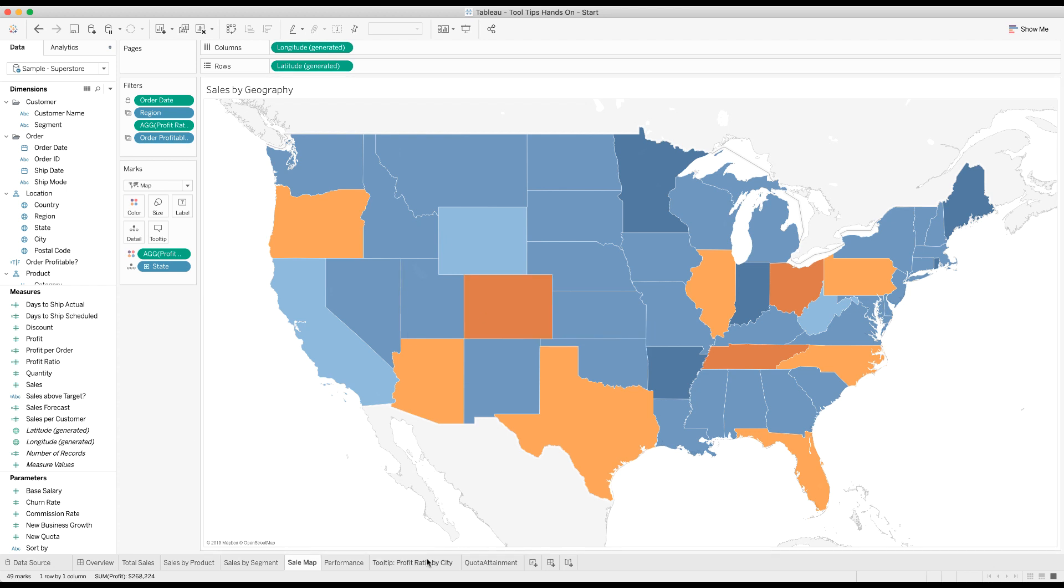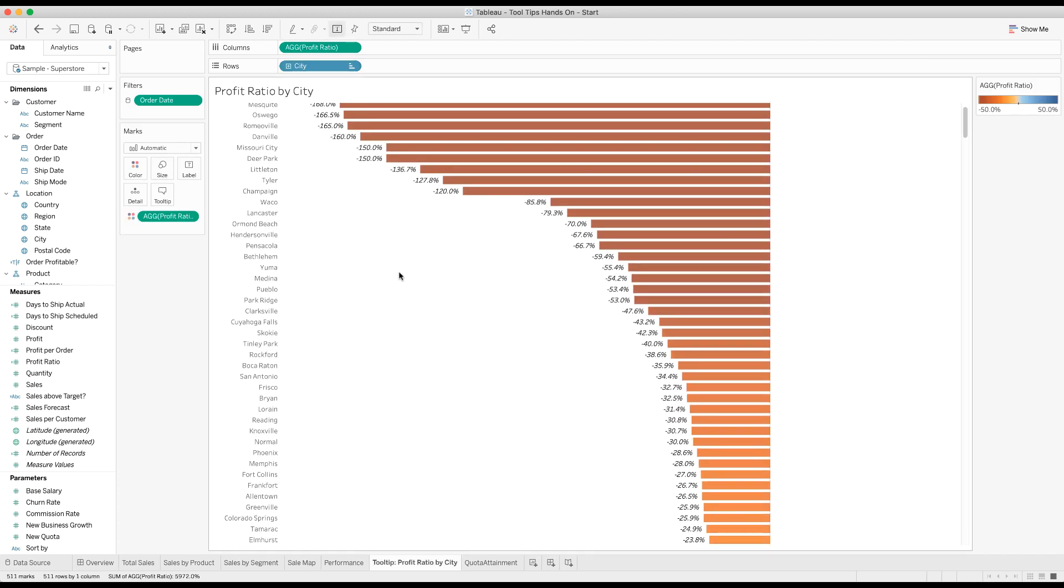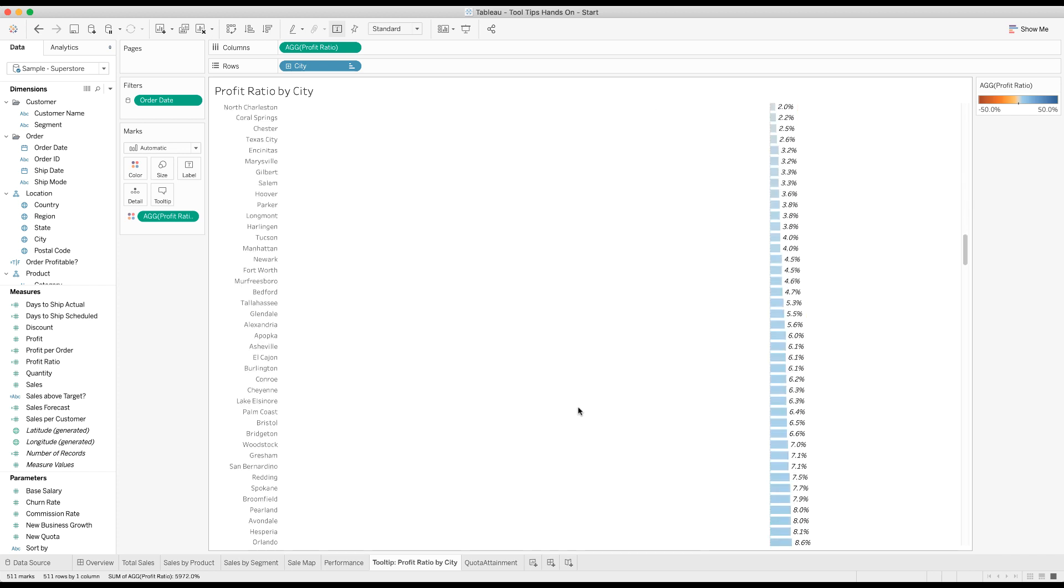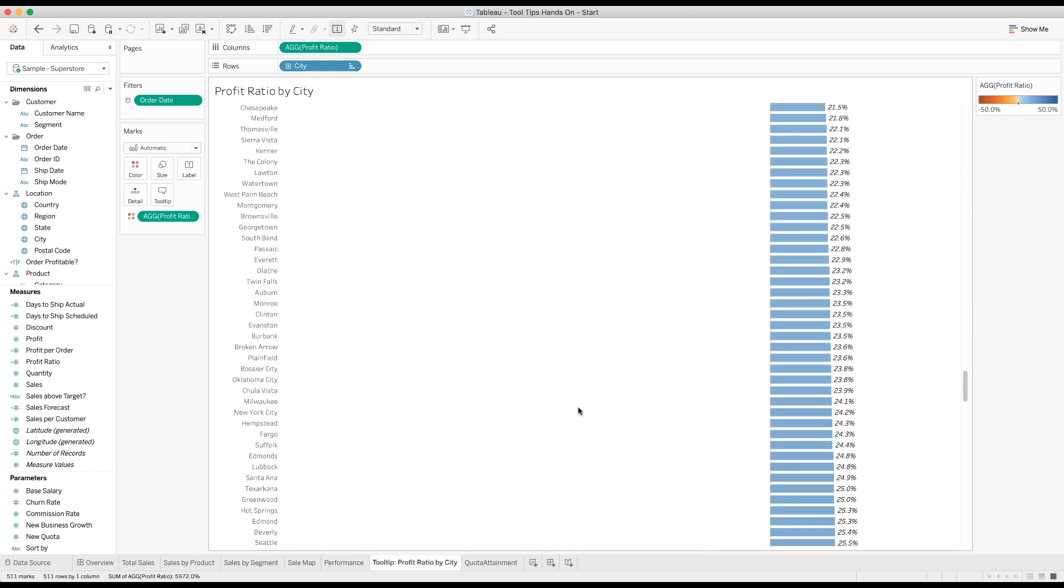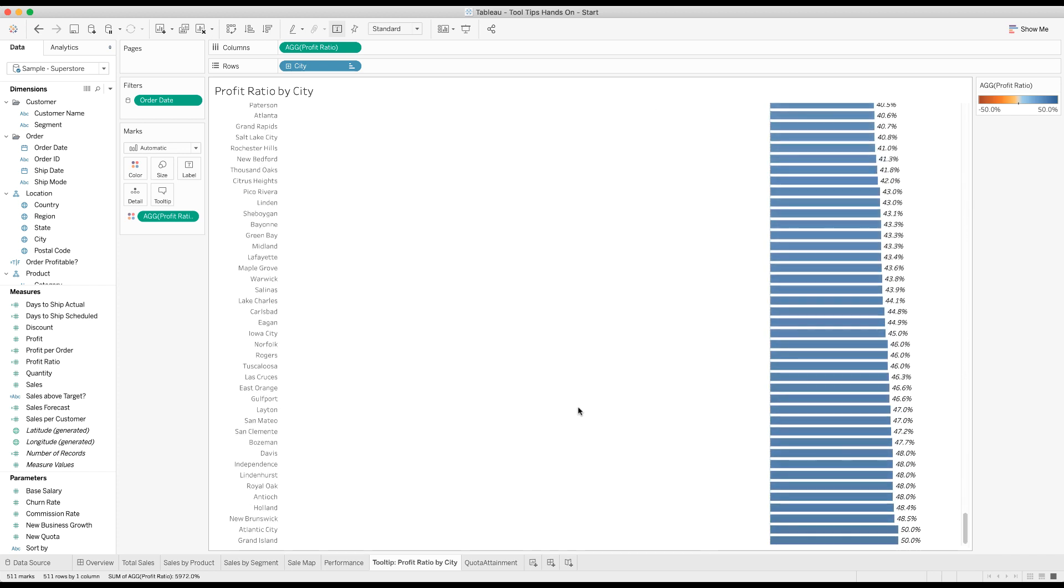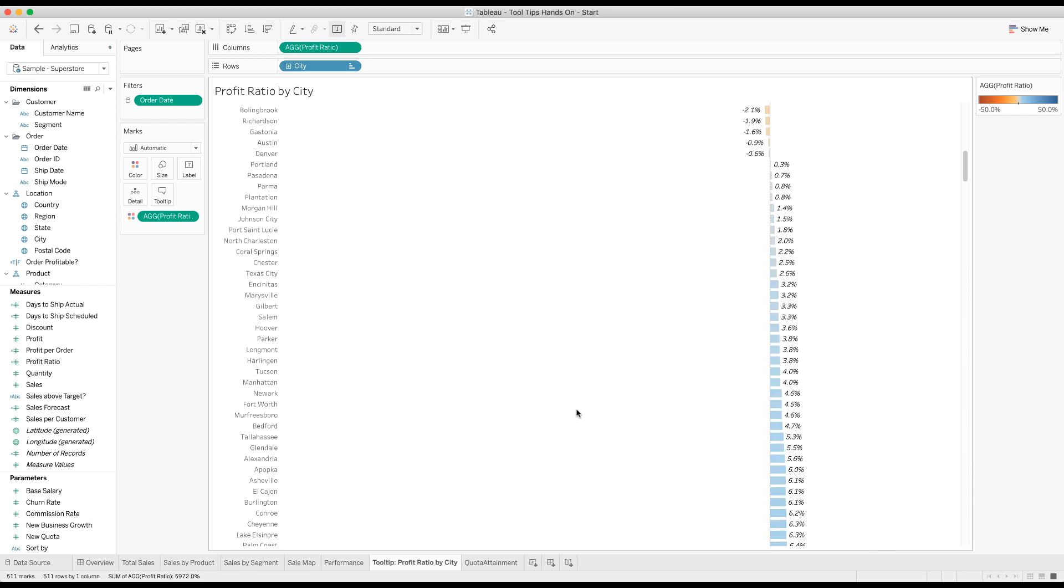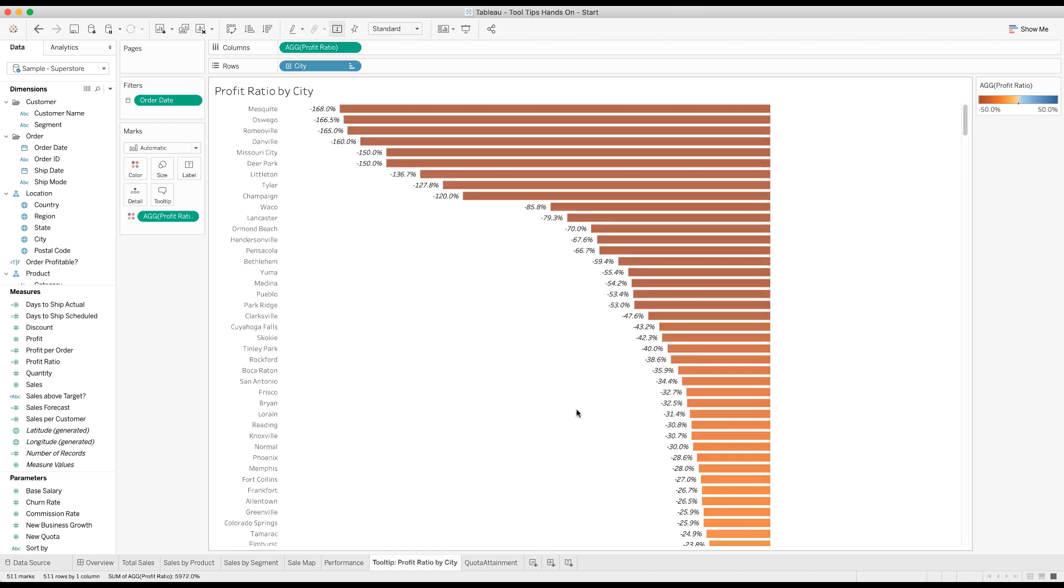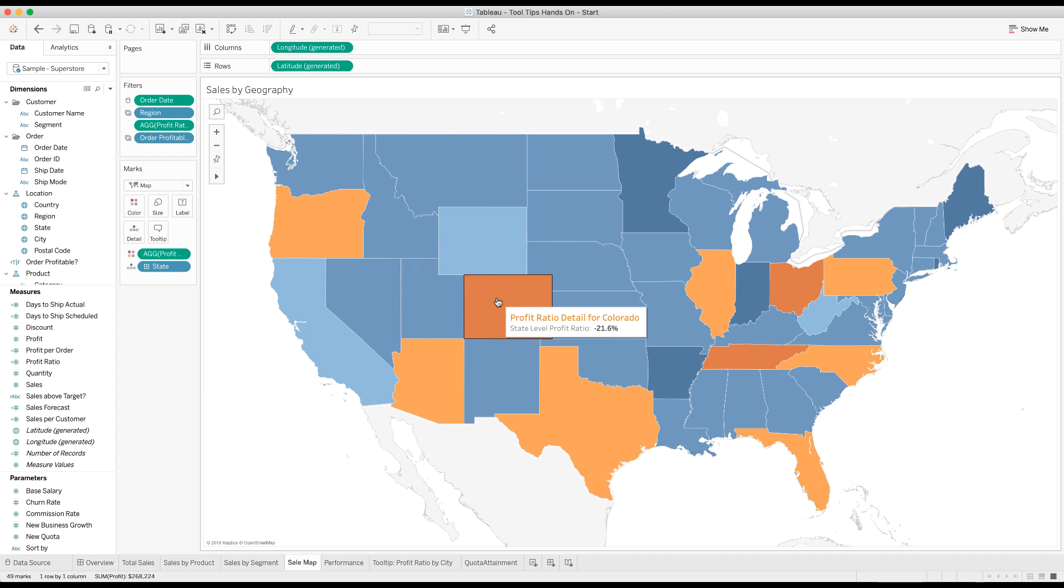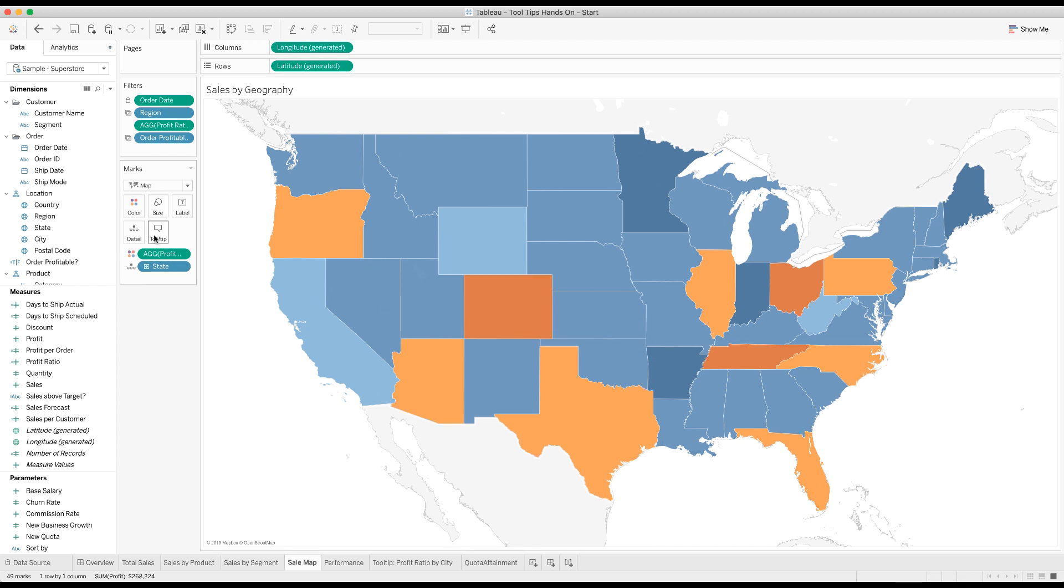I've already created this graph here which is showing the profit ratio for all cities across all states. What we want to do is put this graph onto the tooltip for the map, but only have that graph show the information for that state. And it's really super easy because if you'll notice here, state is already part of this graph.